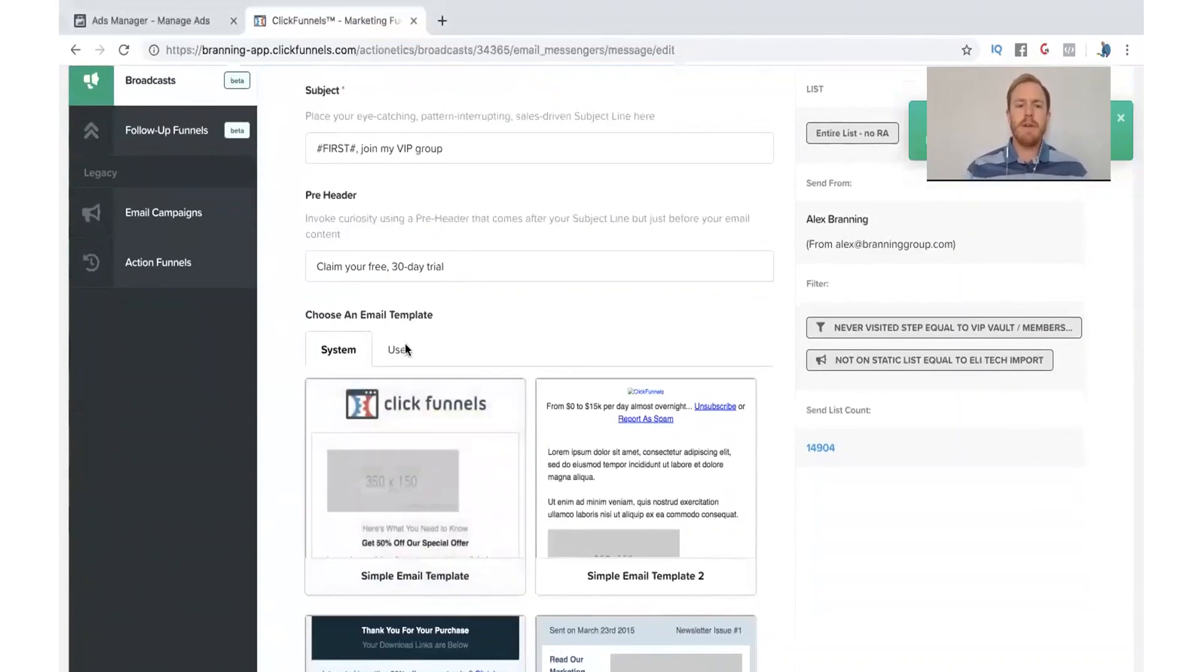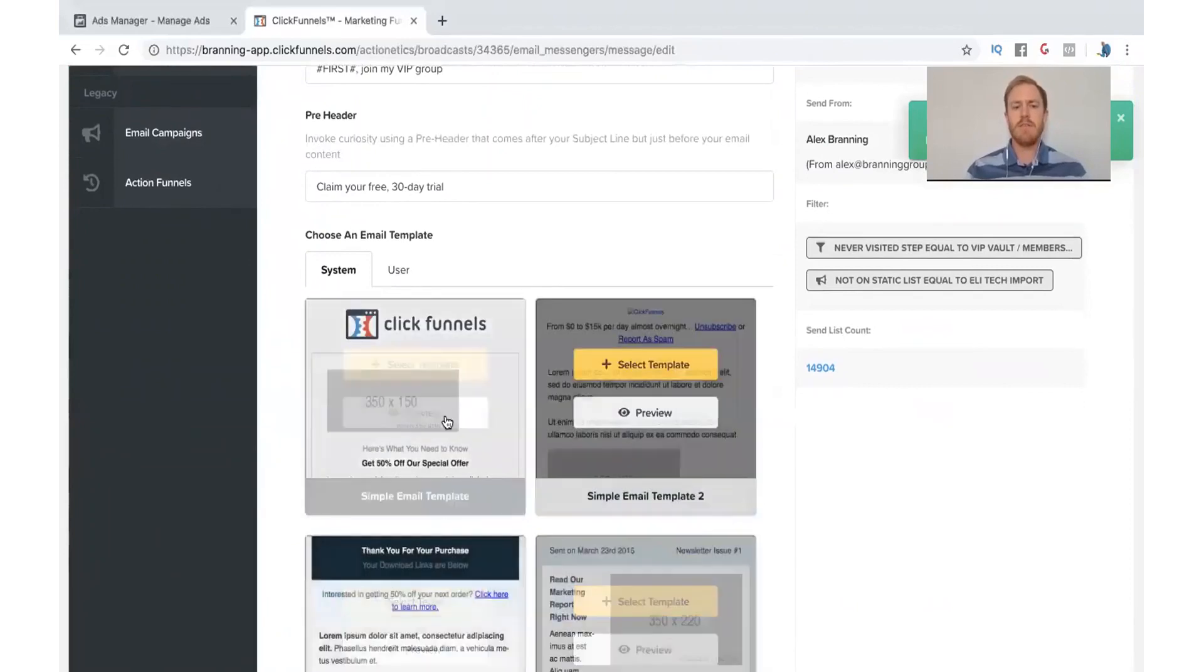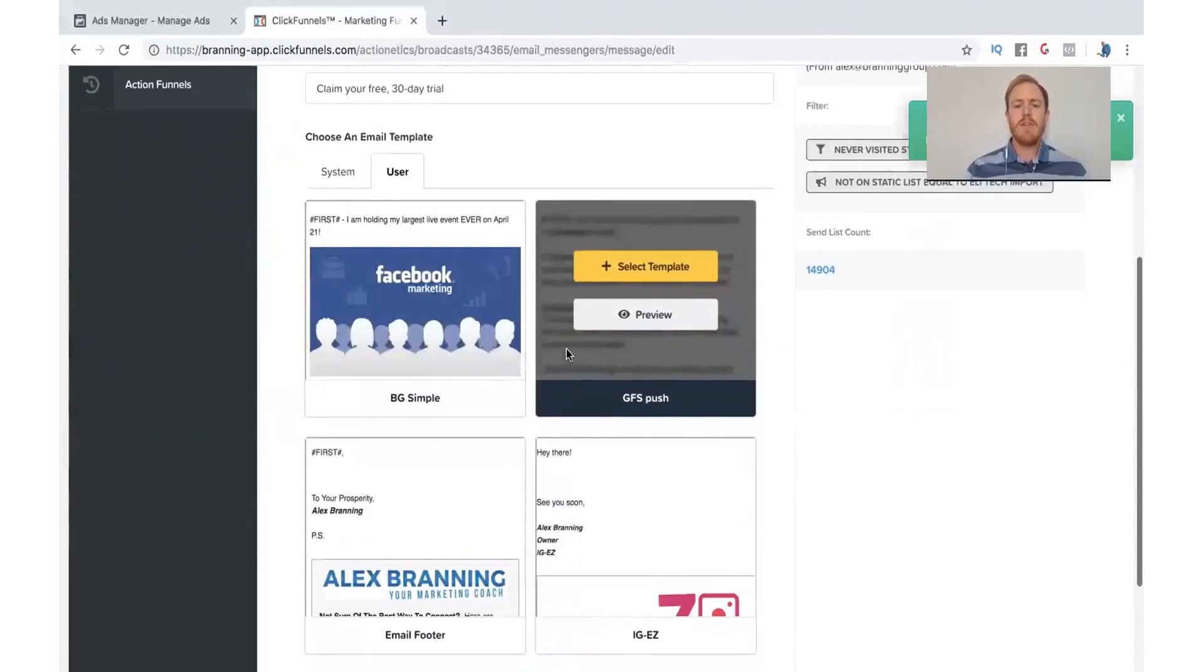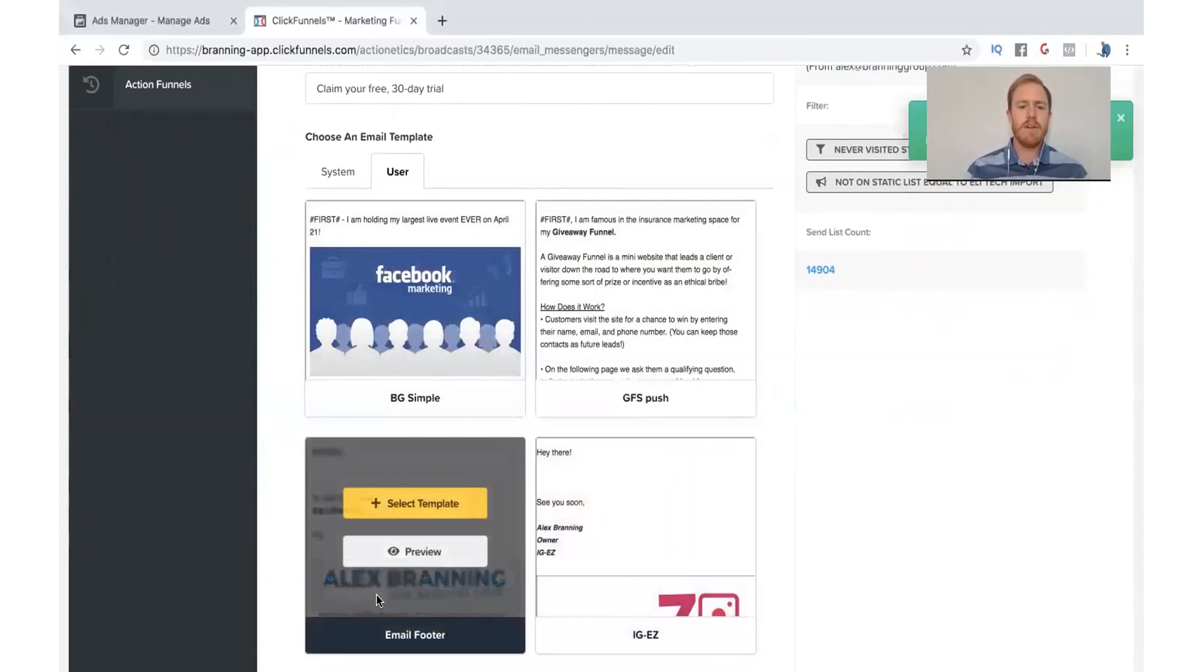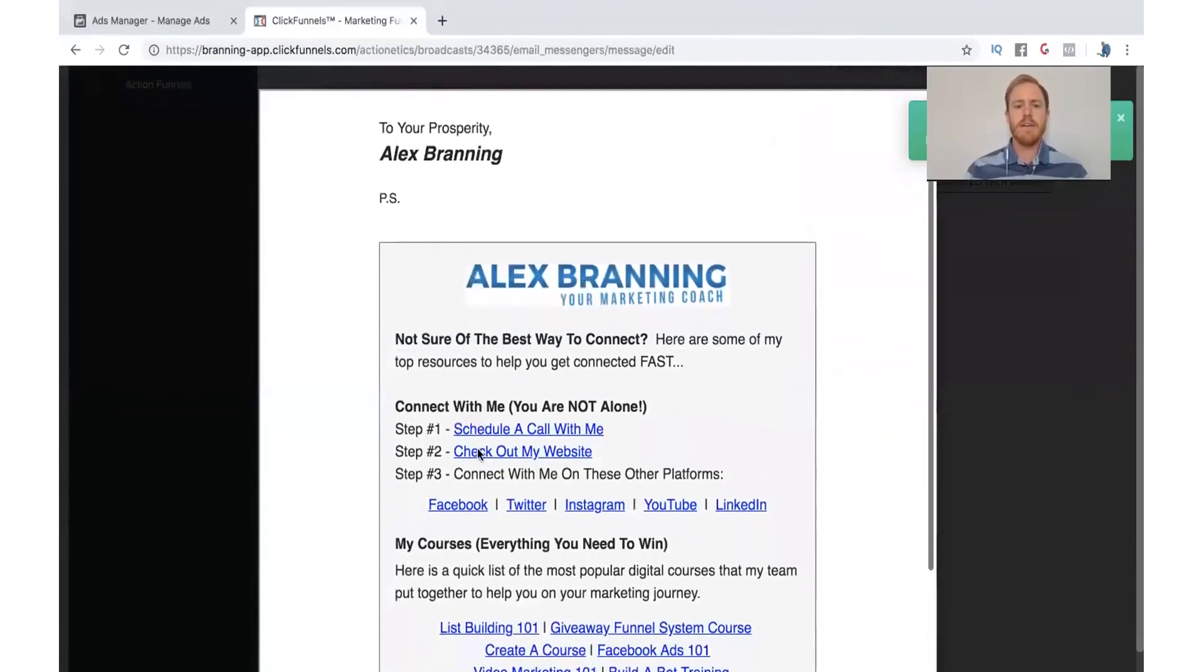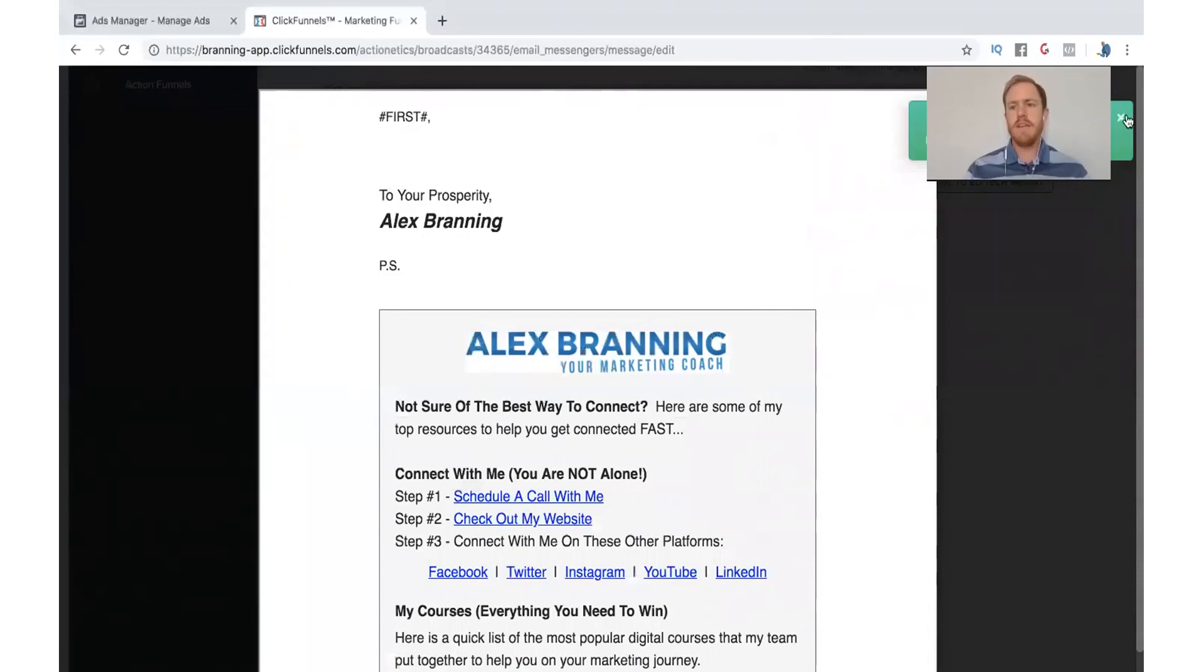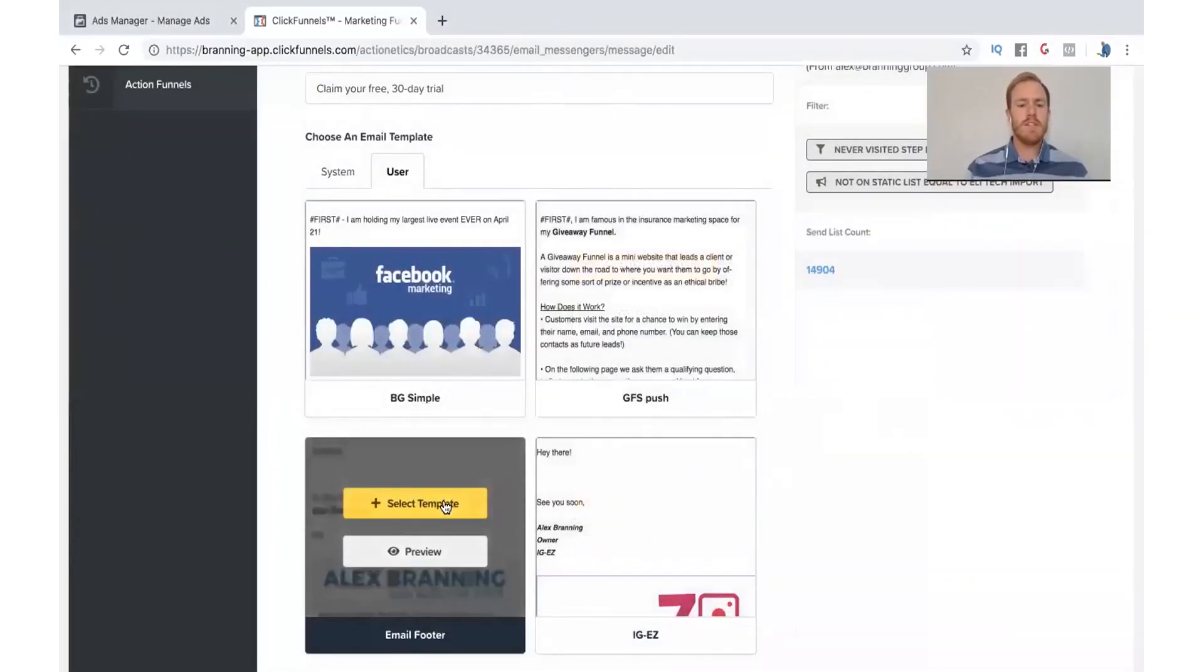And now we're going to choose our email template. Now, what I would recommend doing, as you can see, there's different ones that ClickFunnels has created for you. And then there's ones that you have created yourself, the user ones. And so this makes it really easy to have all of our emails look the same, have the same footer. And this one right here, I'll go ahead and just preview it.